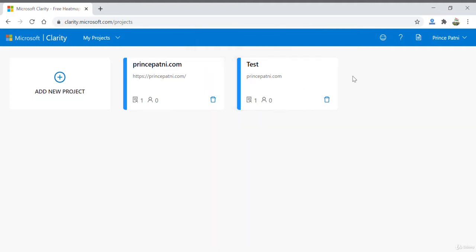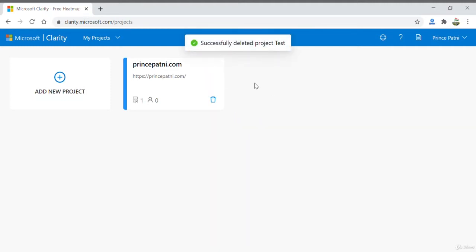The project will be deleted. If you need to add the project again, you'll have to re-add the Clarity tracking code.